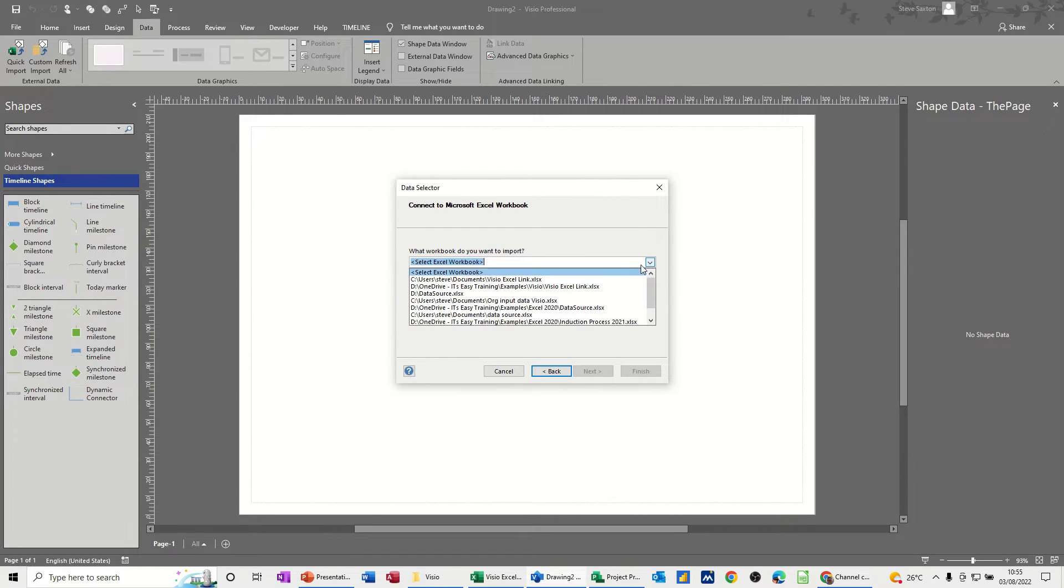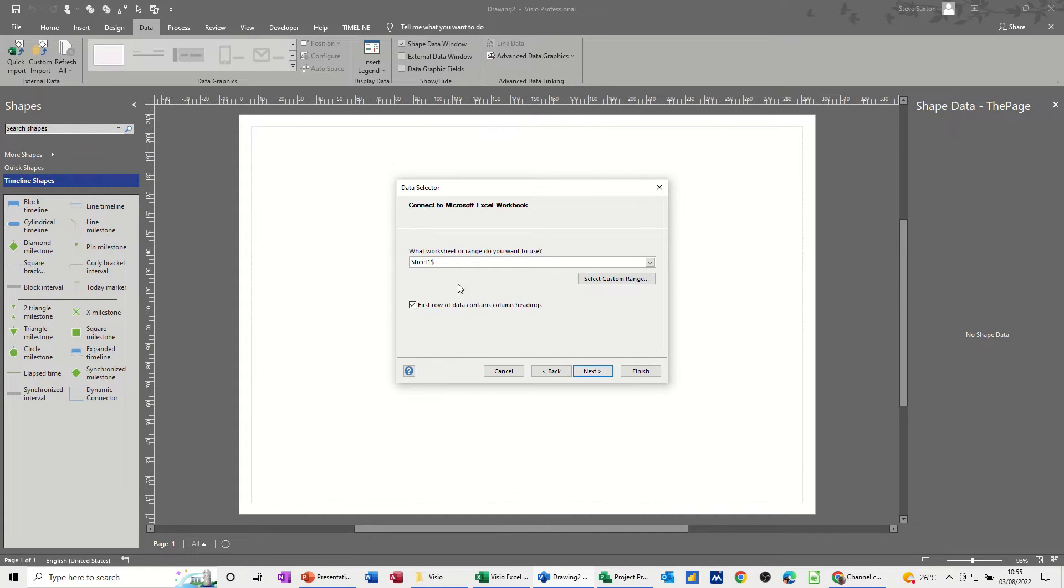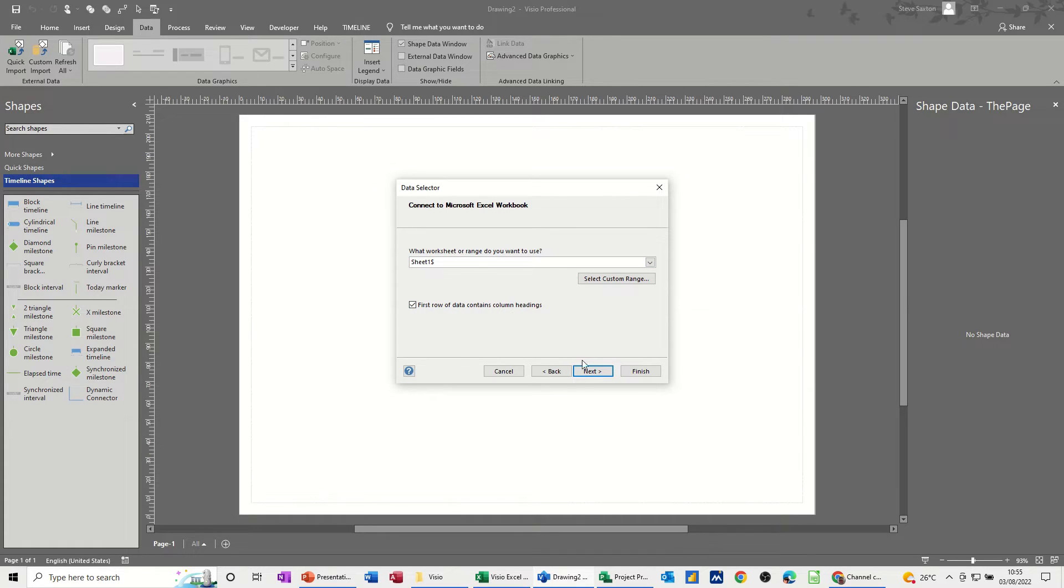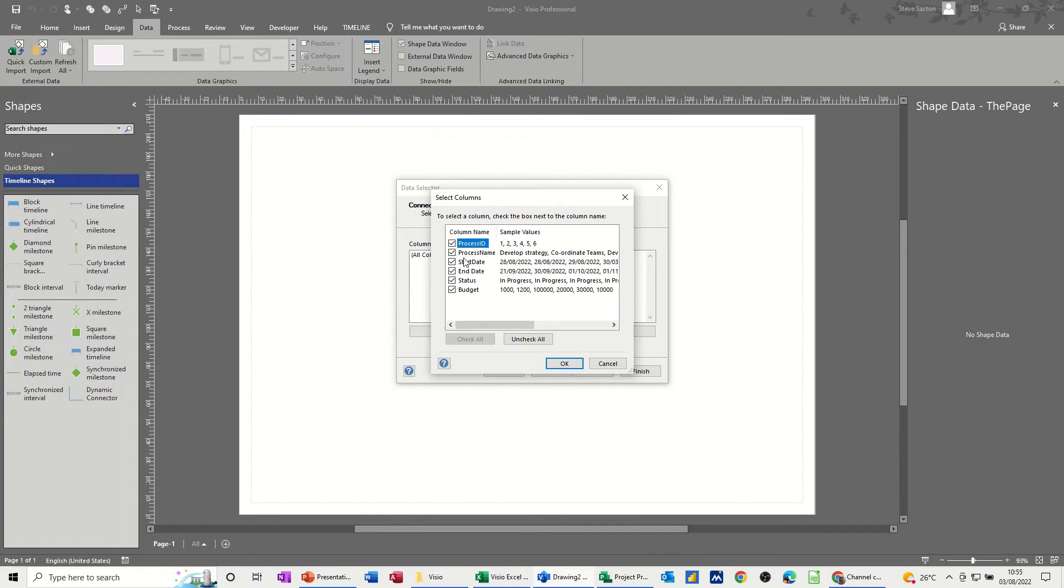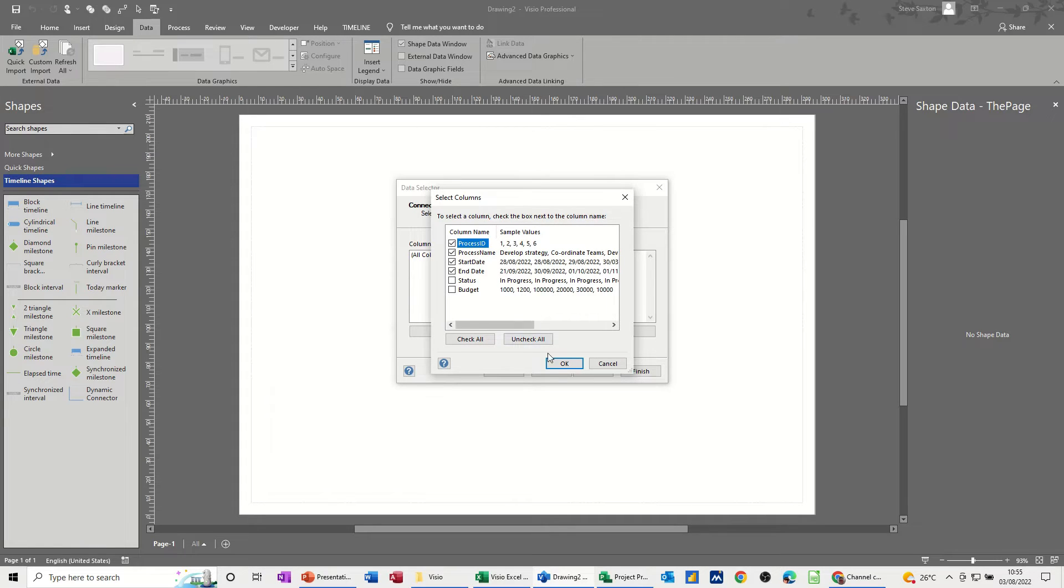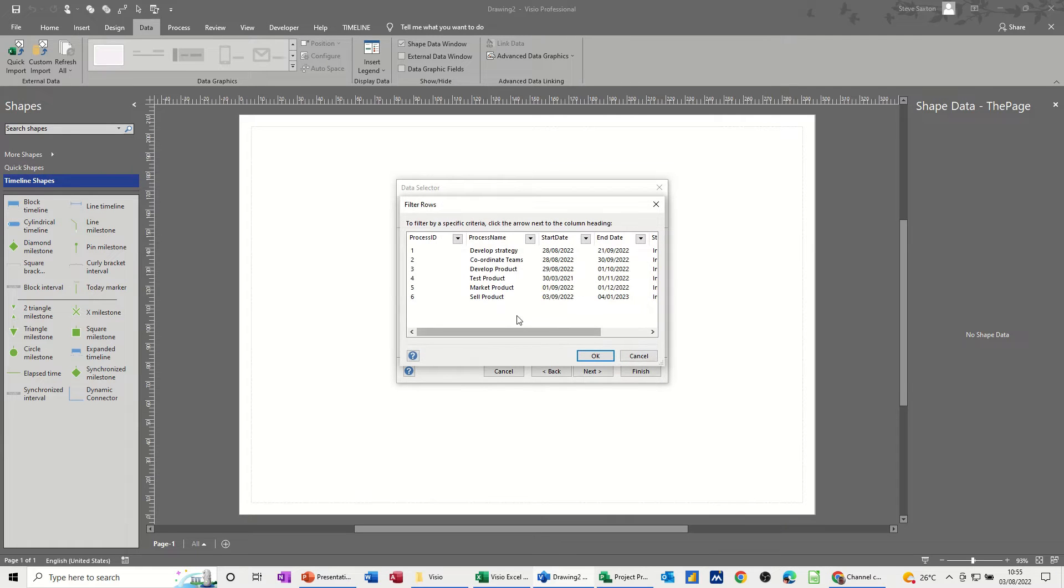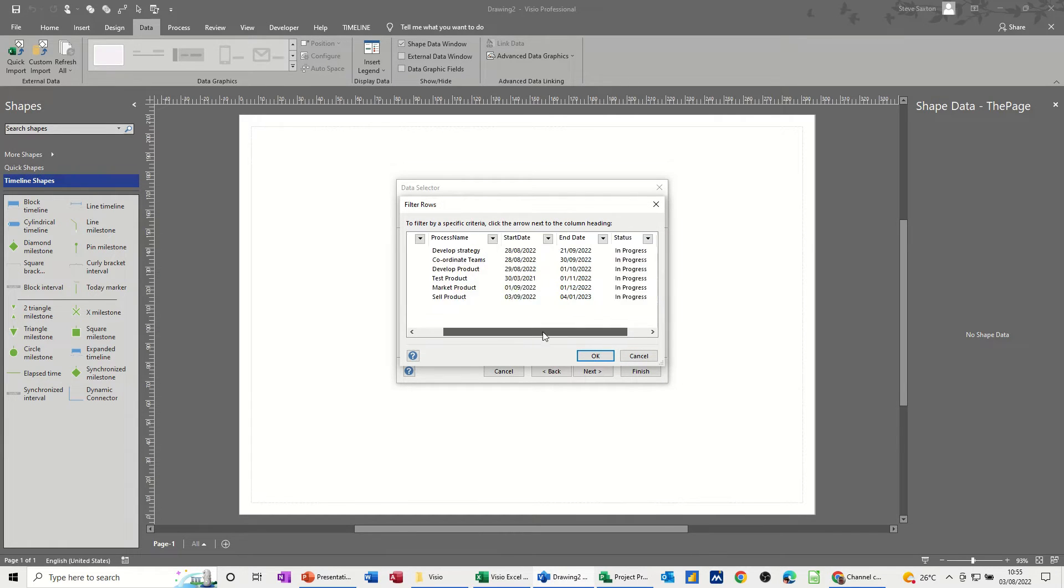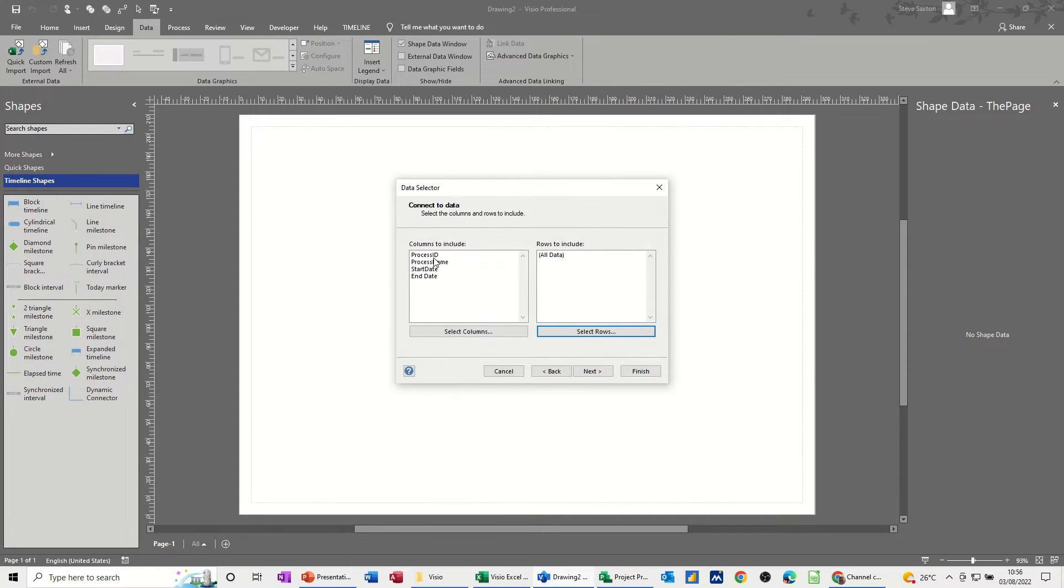Then you select the source file, which is this one. And then you follow the wizard through. So it's just picking up one sheet, and it's saying there, first row of data contains column headings. Next. Now, you can select or deselect the columns. So, for example, let's take these two off. I don't want those. And then OK to that, and then you've got the task there and the information. That's everything that's showing there, but that's the only ones to include. Click Next.